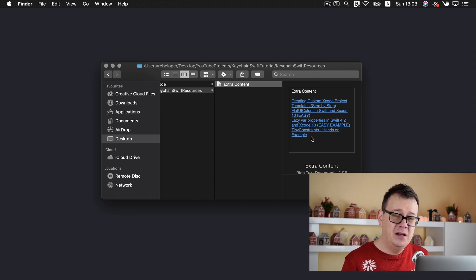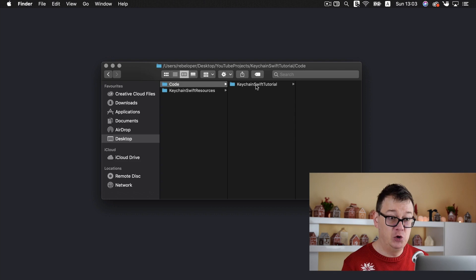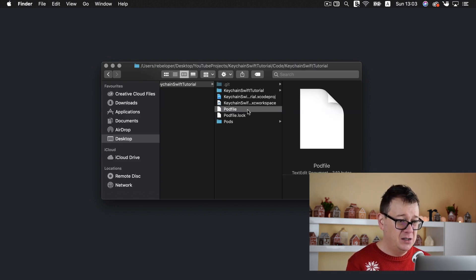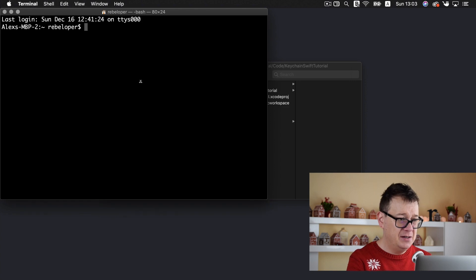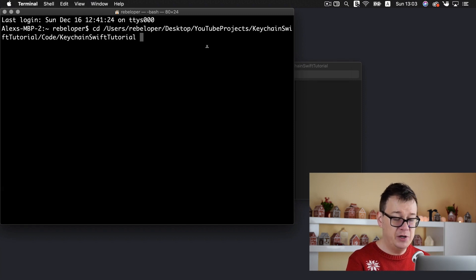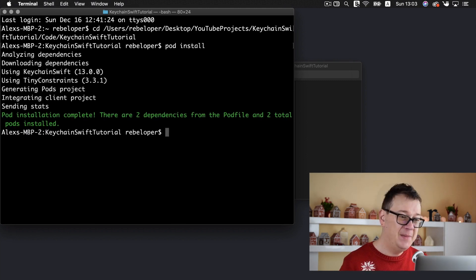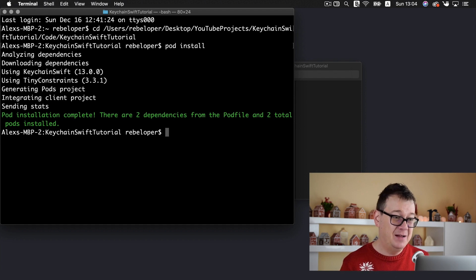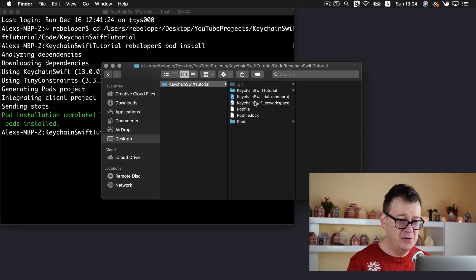Take a look at the other files inside the resources. There is a file with links to YouTube videos where you can find out more about custom Xcode plan templates, TinyConstraints, and so on — basically the stuff I don't want to cover here since we need to focus on Keychain. TinyConstraints is an awesome UIView auto layout tool. Let's install the pod file: open up Terminal, type CD with a space, drag and drop your root project folder, hit return, then type 'pod install' to install all the necessary pods. You'll then be able to see your Xcode workspace.